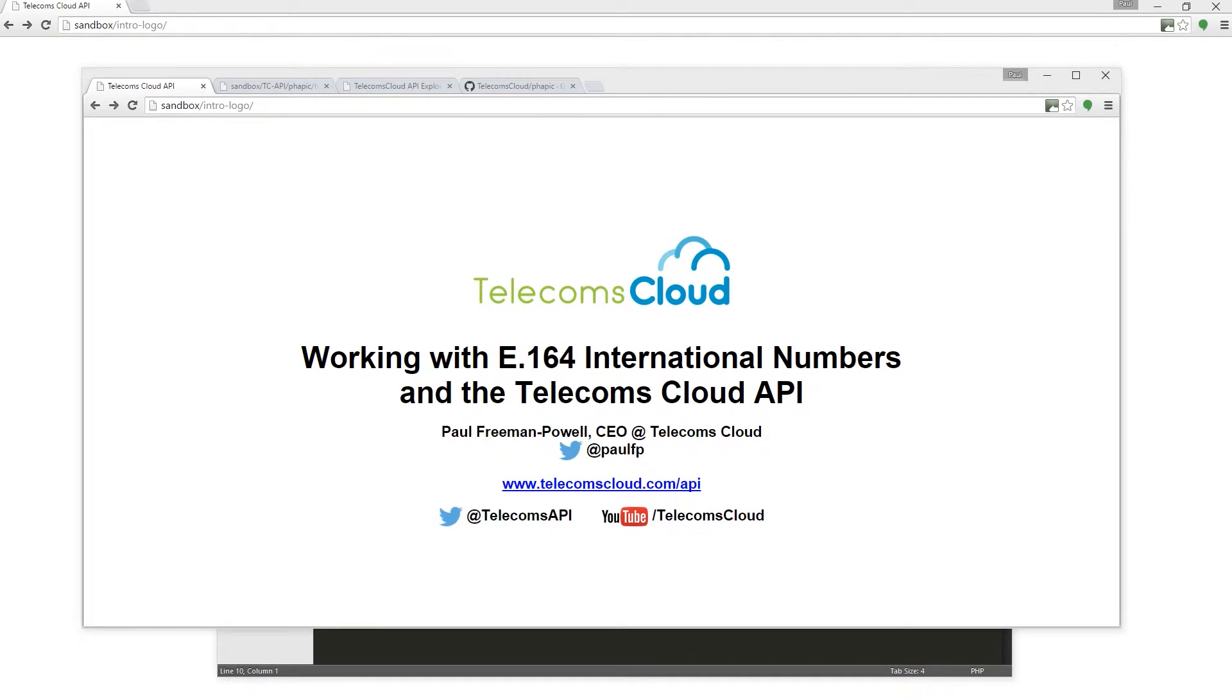Hi, I'm Paul from Telecoms Cloud and this is another in our series of video how-to guides using the Telecoms Cloud API.